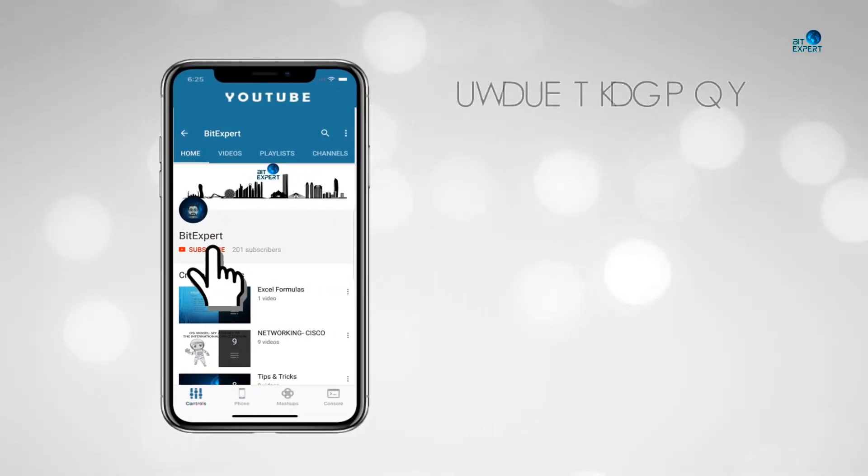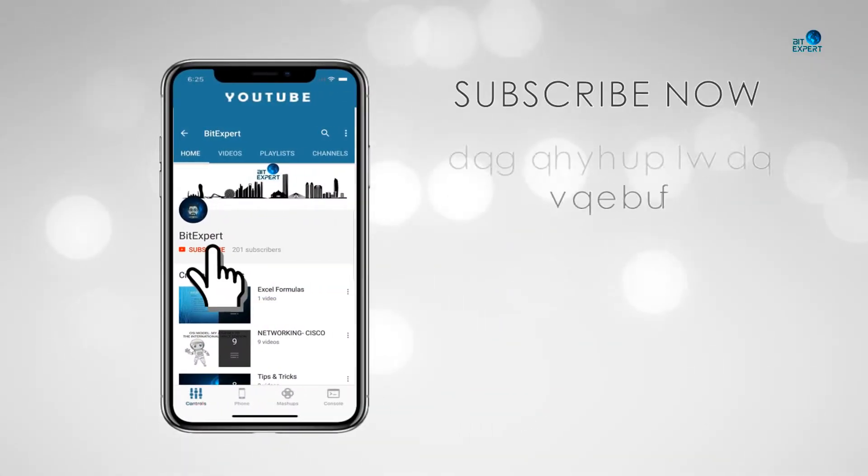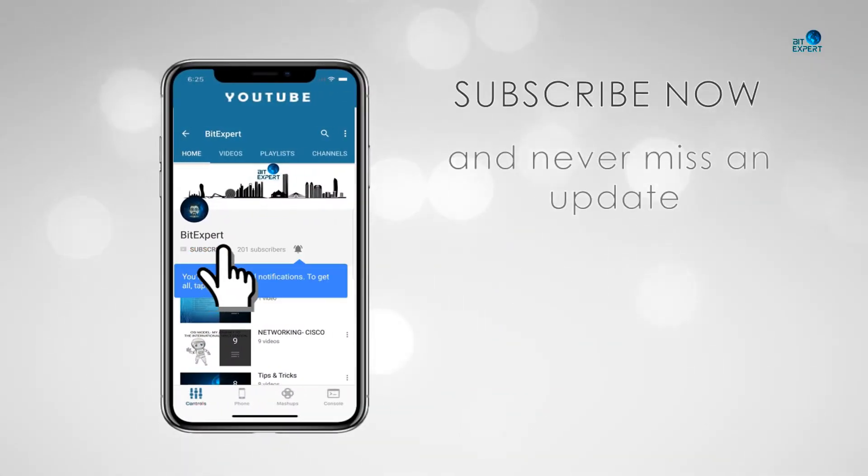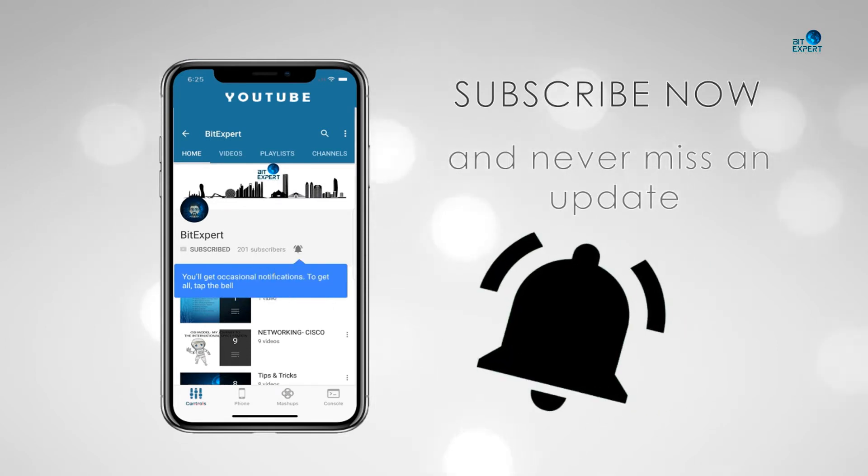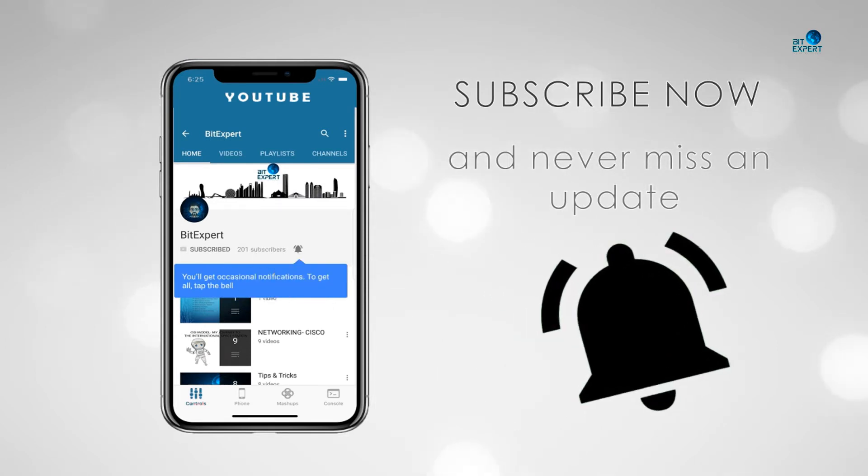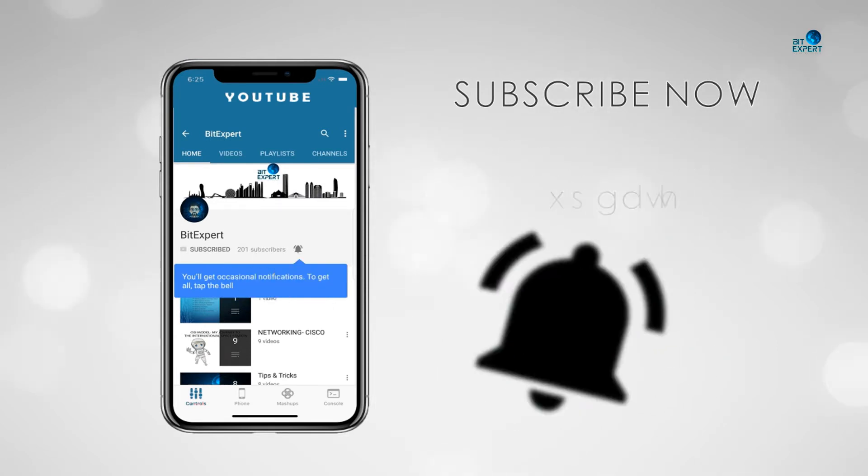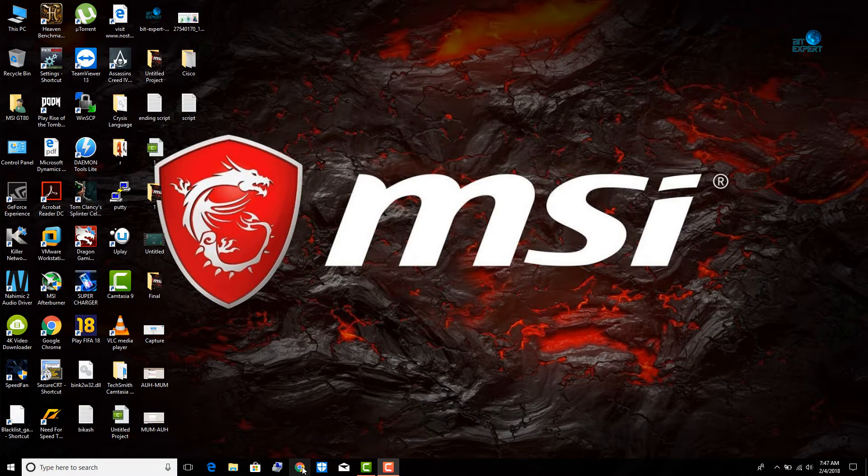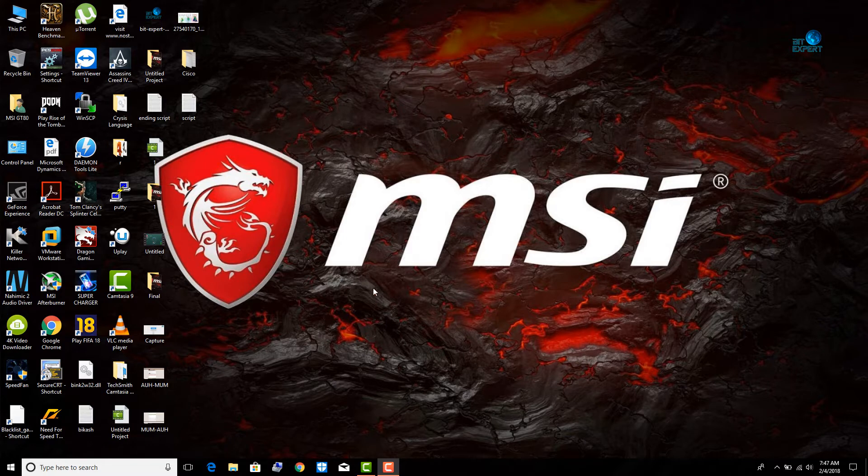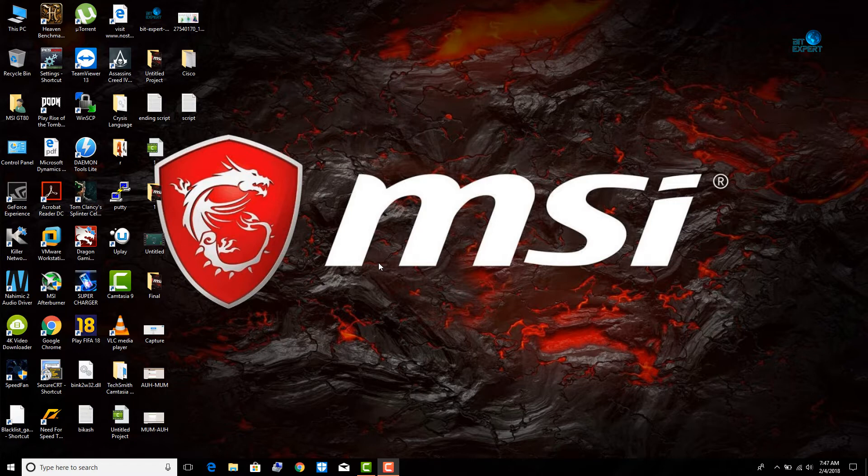Subscribe now and press the bell icon to never miss an update from Bit Expert. Hello everyone, welcome back to my channel. This is Bit Expert and you're watching another tutorial video where we are going to learn how to download any video from any website.